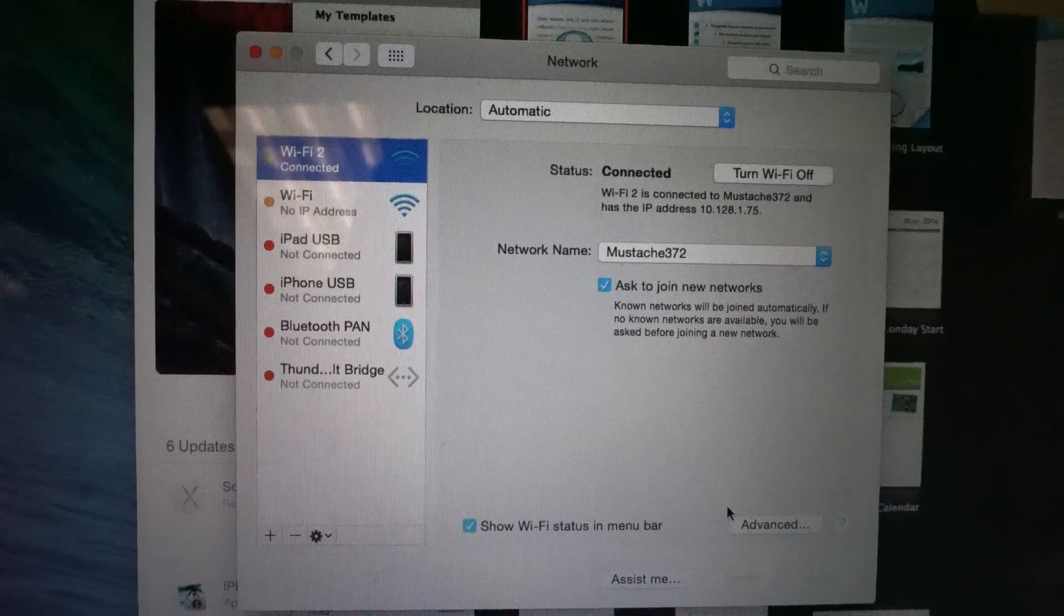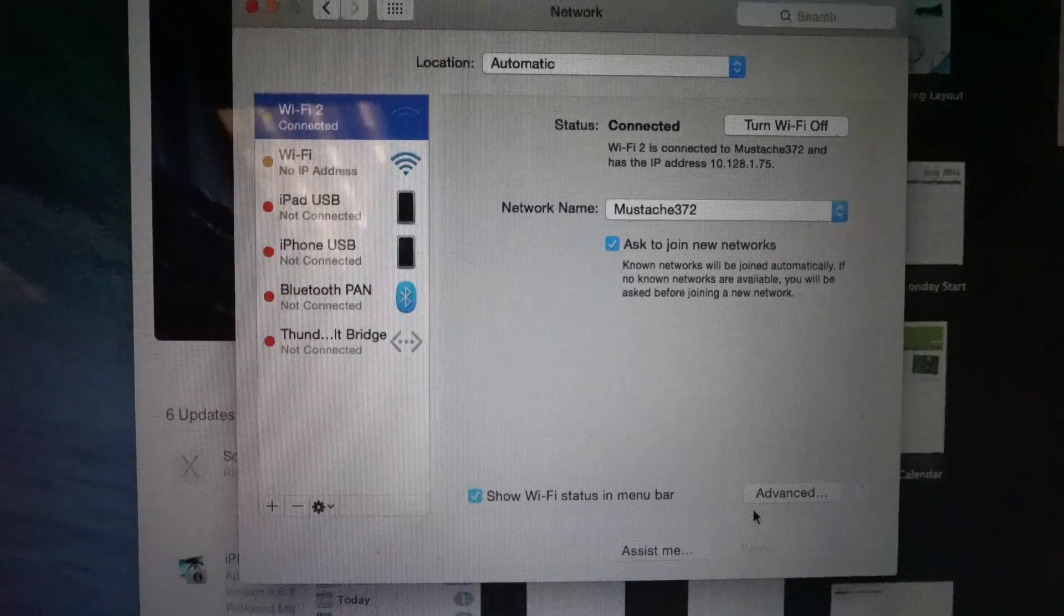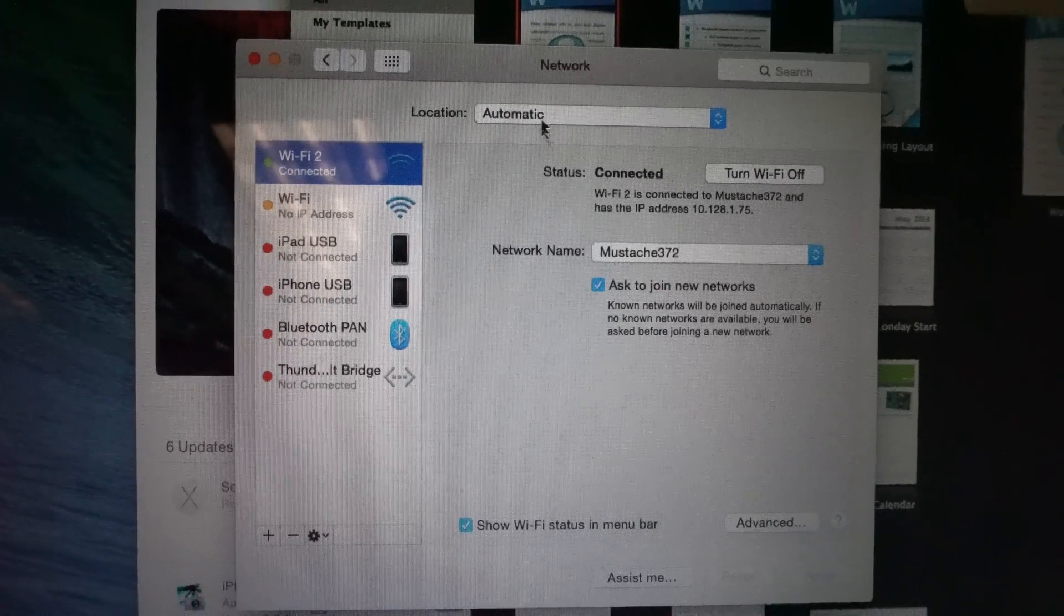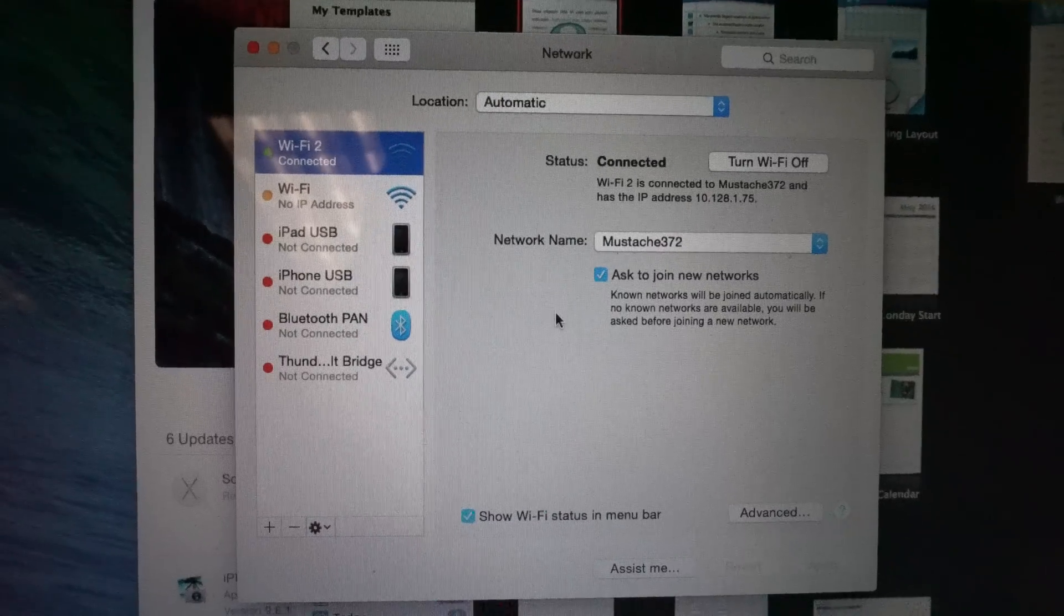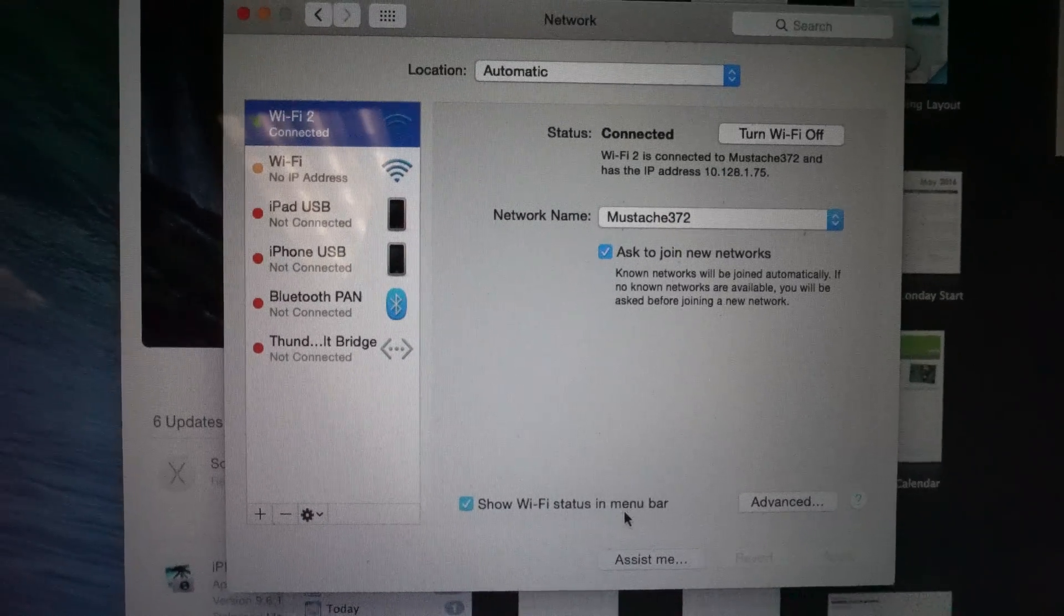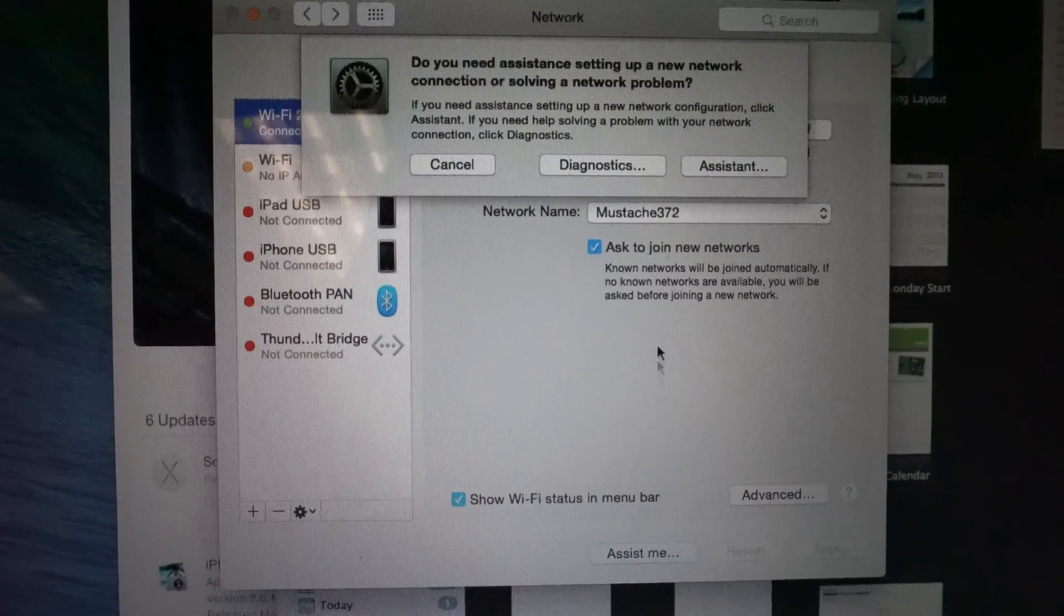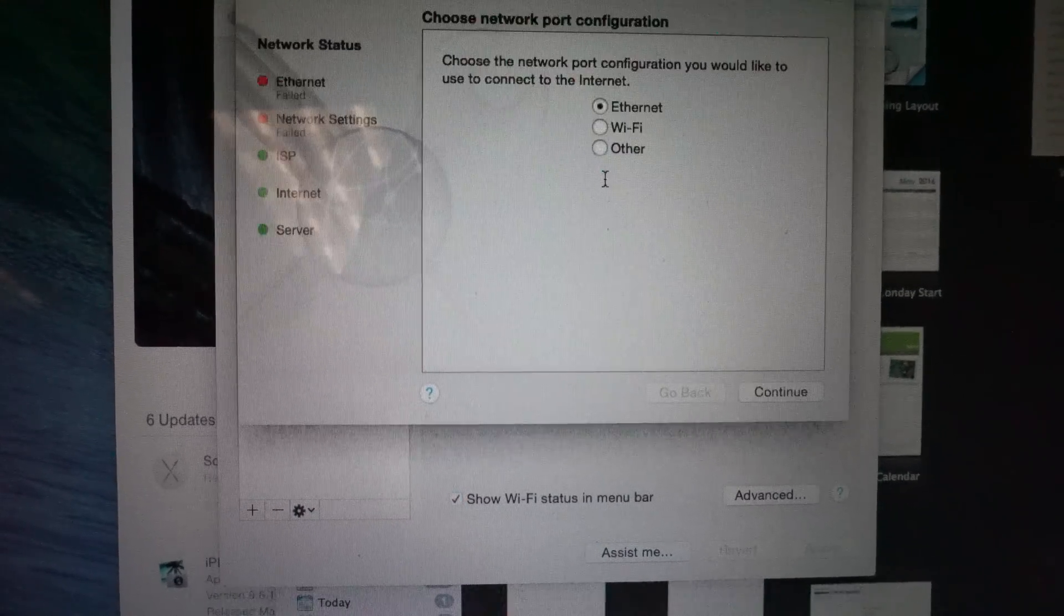Looking around, I actually found a fairly basic solution. So the solution is you go to your Wi-Fi, essentially go to System Preferences, Network, and you click on Assist Me, and you click on Diagnostics.